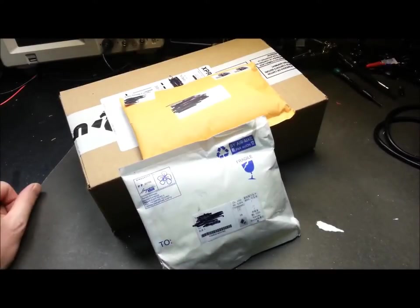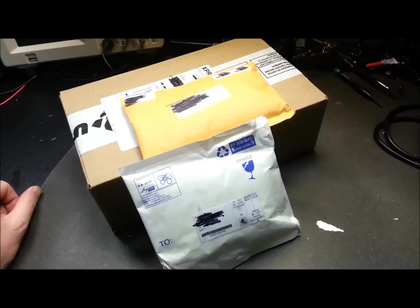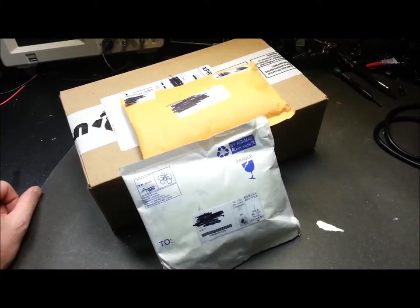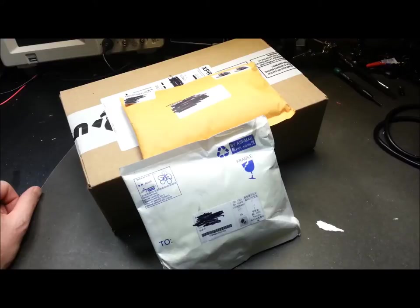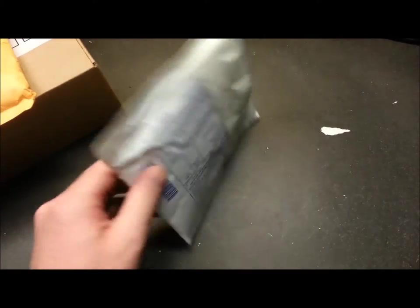Hey guys, welcome back. Today I got a few things in the mail, some for the Arduino high-altitude balloon project and some for just Arduino electronics. Let's take a look and get started.